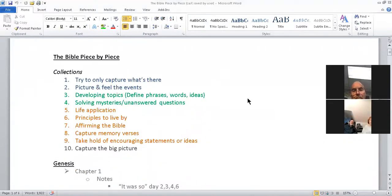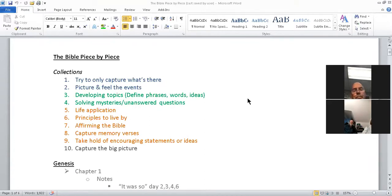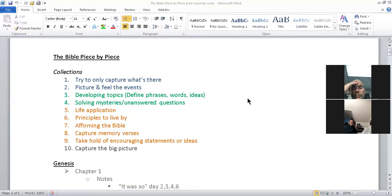The first two principles are in blue — these are things I want to be doing as I'm reading the Bible. I'm trying to capture what's there, not initially using other portions of the Bible to interpret a particular passage. I want to focus on just what's in this passage. Secondly, I want to picture and feel the events happening, using my imagination to get a good understanding before moving forward to interpretation.